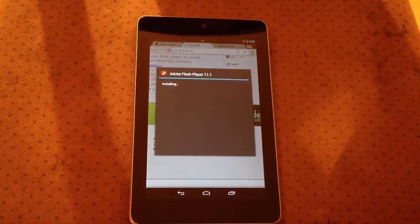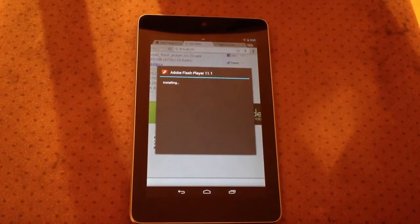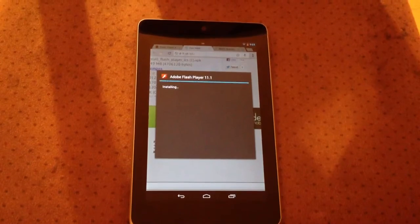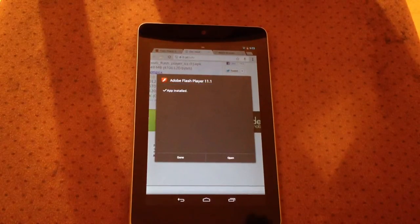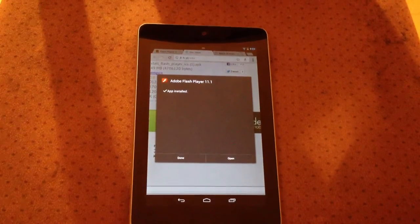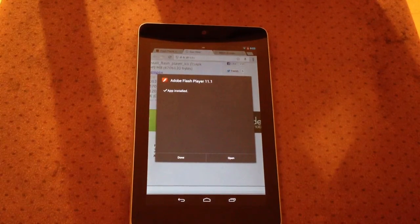Now, stay tuned for the second part of the video where I show you how to watch movies for free, totally free, on your Google Nexus 7.